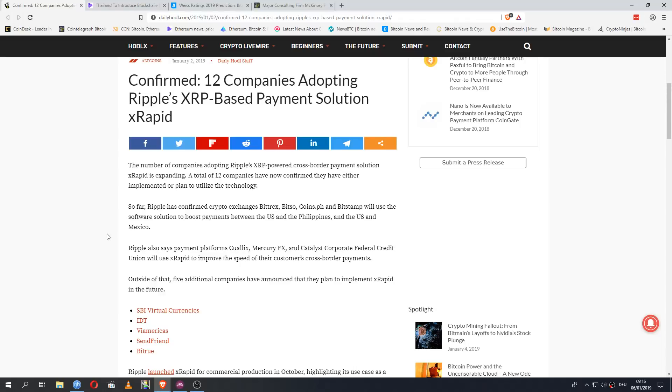Keep in mind, these are just the companies that have released public statements of intent. That means there are a lot more working on this in the background, not ready to make any kind of public statement yet. So here we have 12 companies already either actively working with XRapid or getting ready to introduce XRapid into their services in the near future.